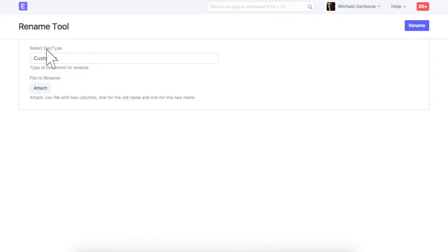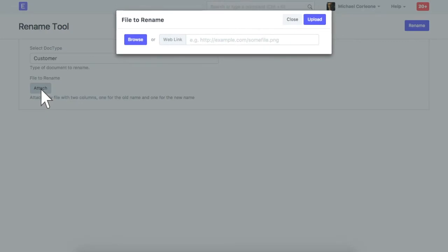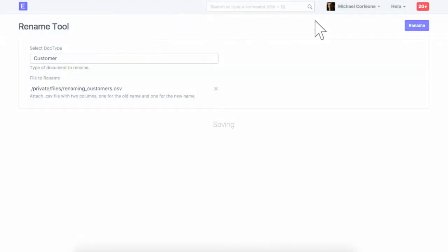Select a document type. Let's assume that we need to rename customers. Attach a CSV file which contains data of old and new customer names. Click on Rename.